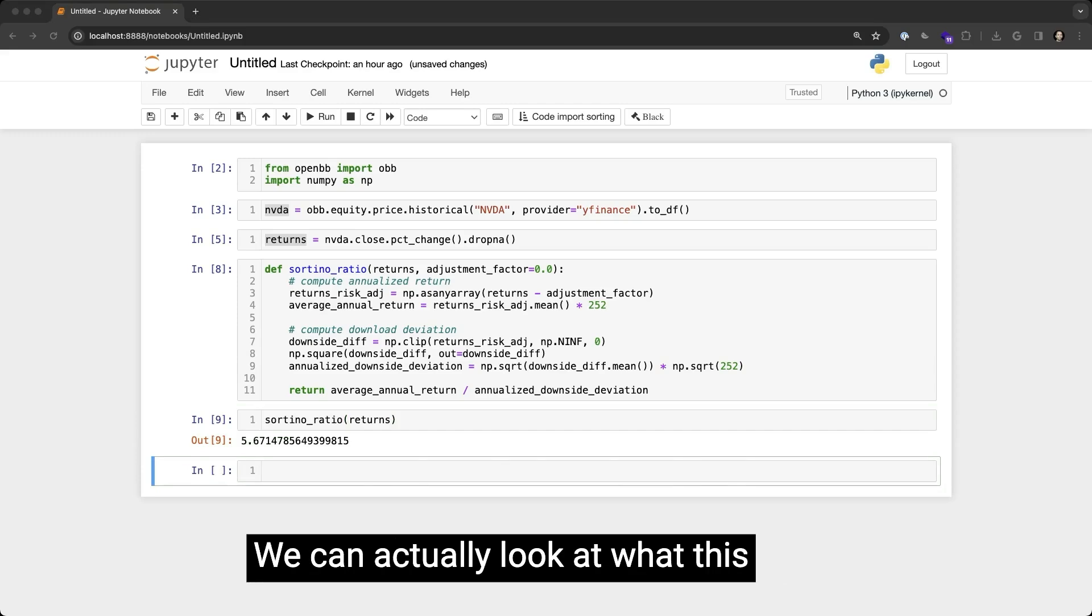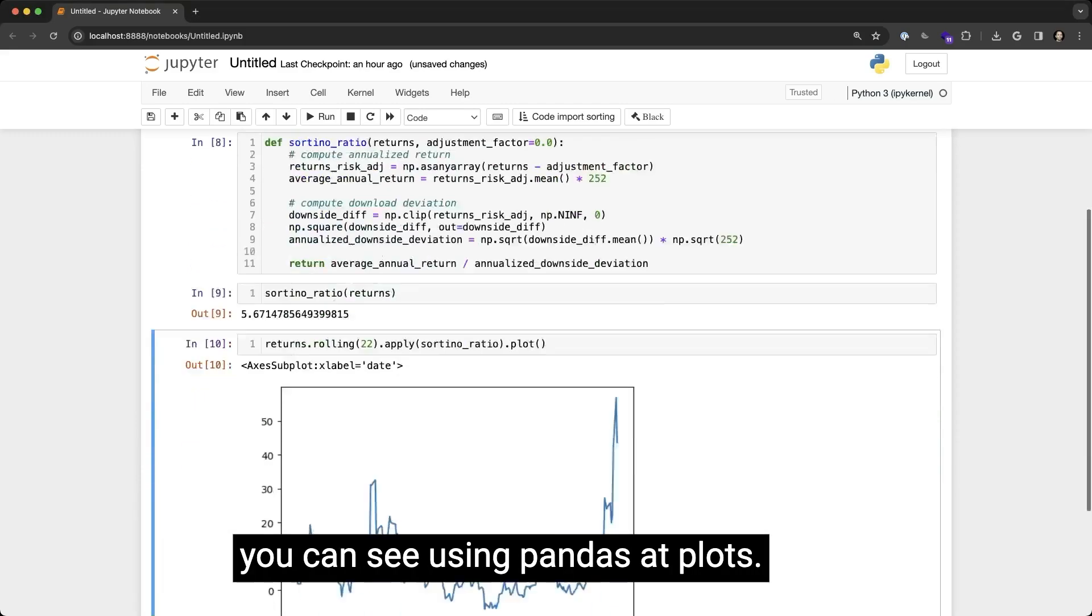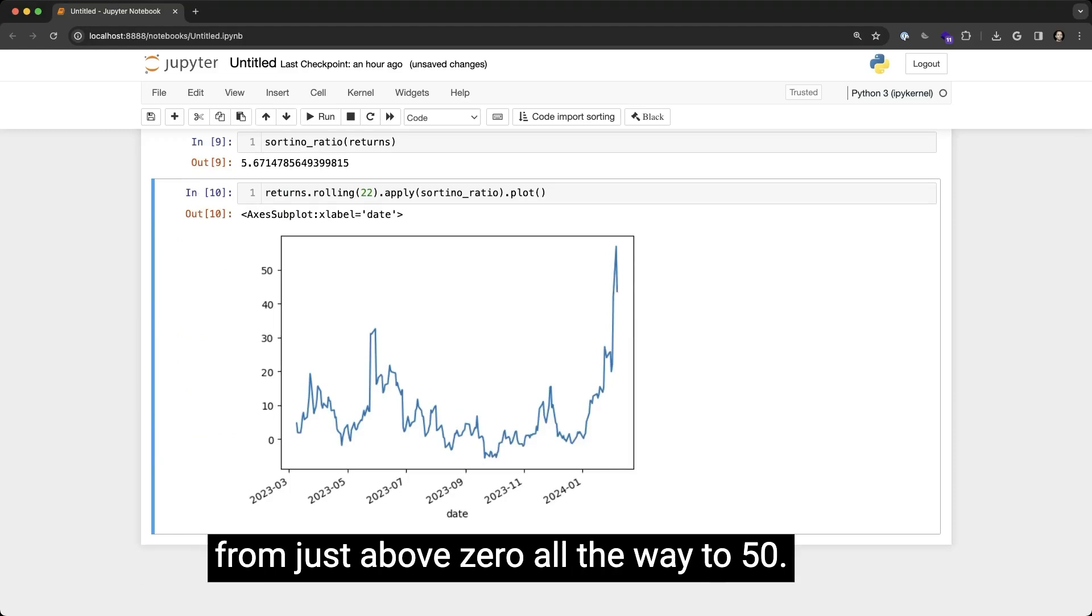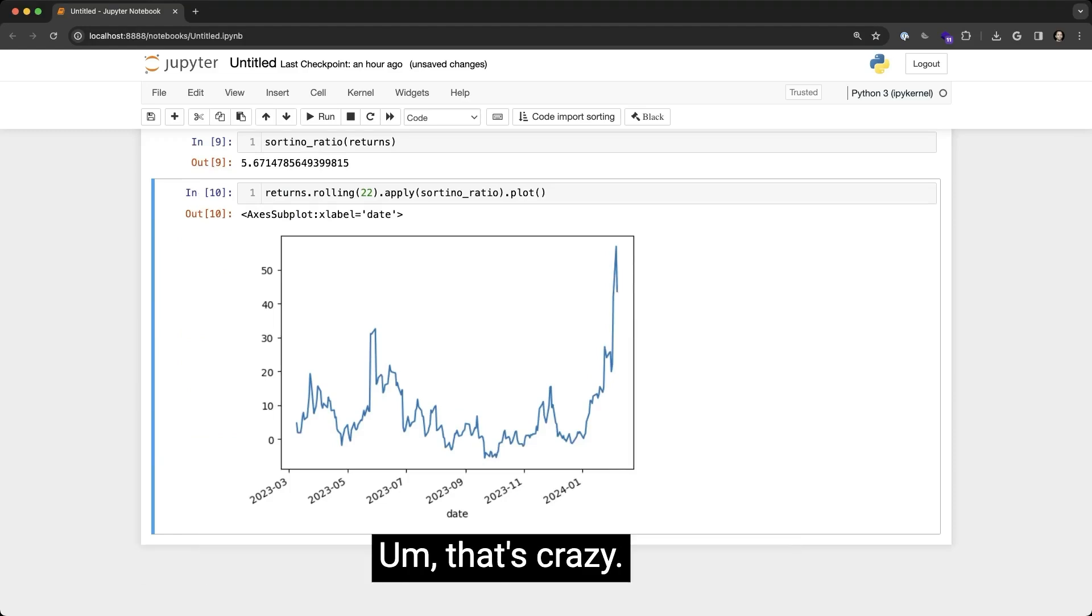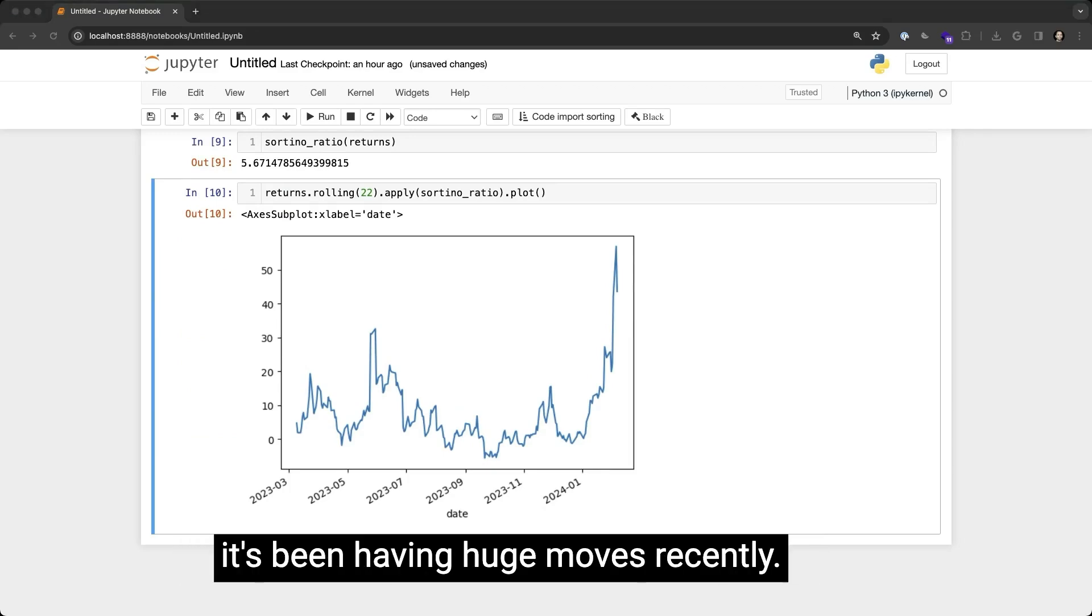We can actually look at what this looks like on a rolling basis, and you can see using pandas plot, the Sortino ratio has gone from just above zero all the way to 50. That's crazy. It's just because it's such a big stock and it's been having huge moves recently.